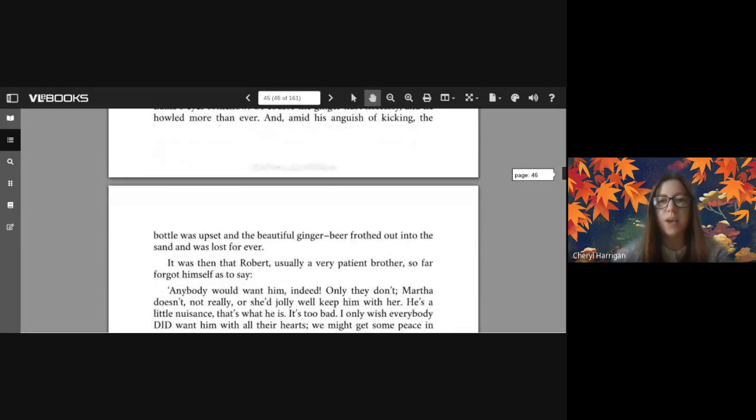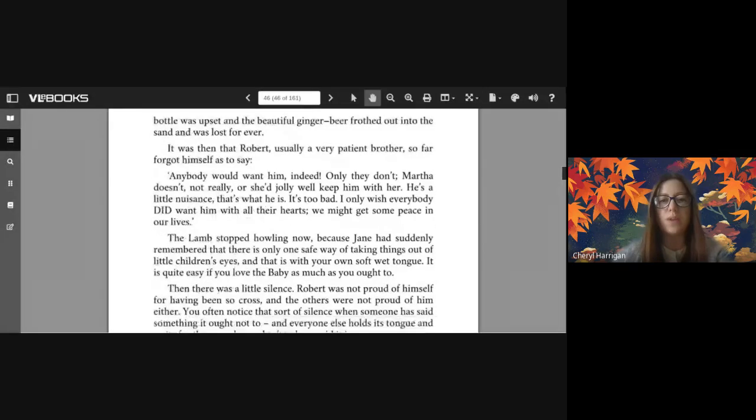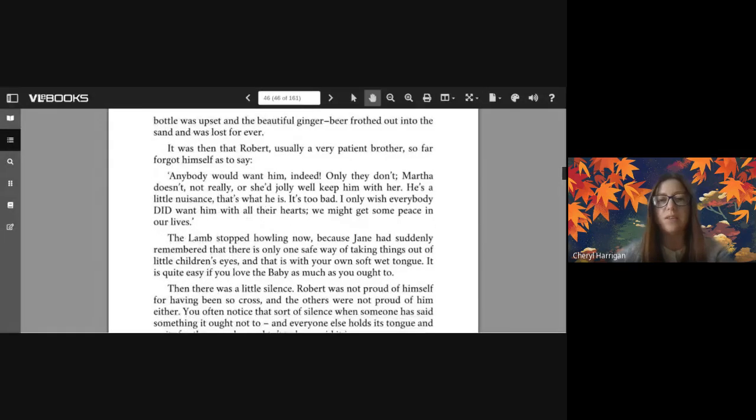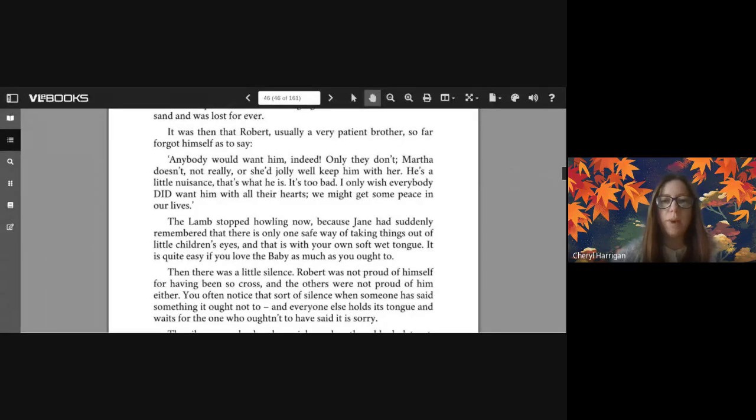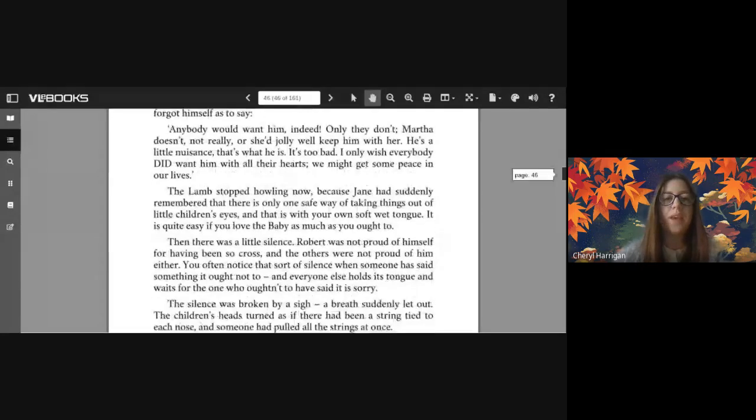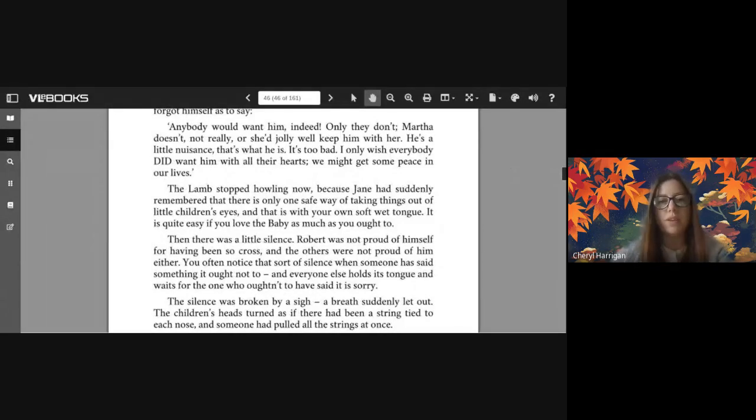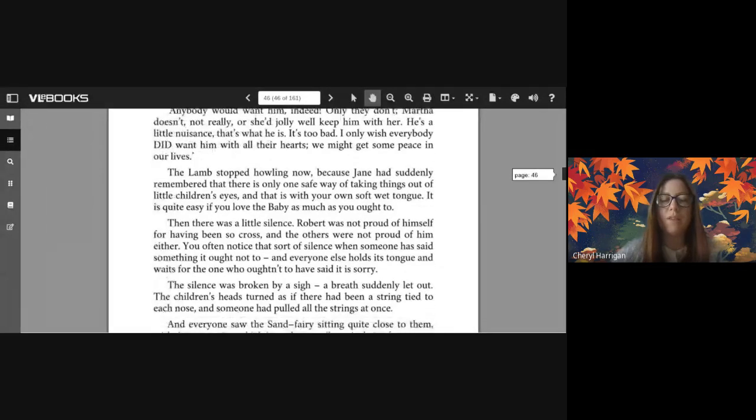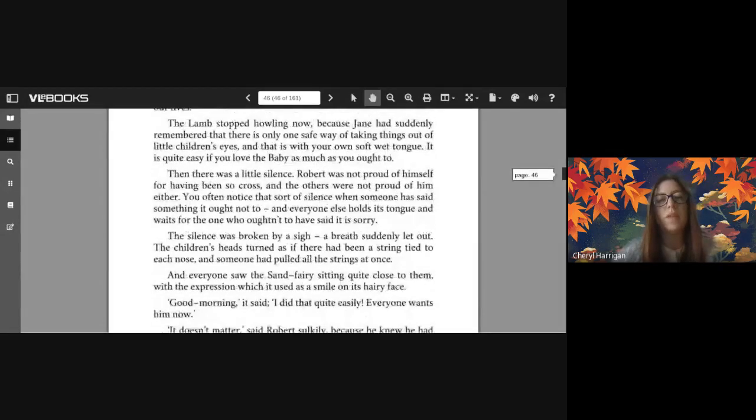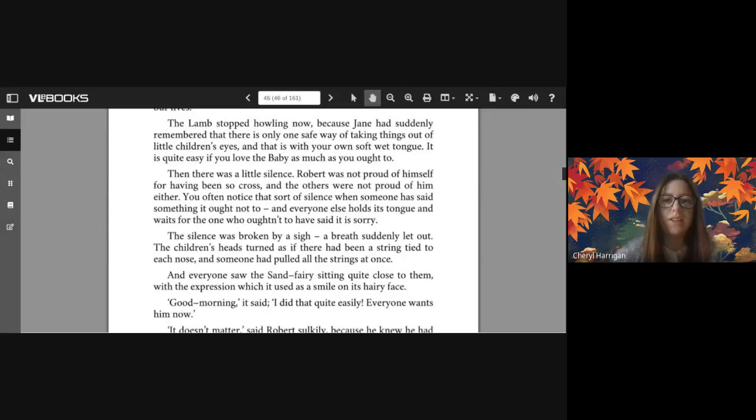And amid his anguish of kicking, the bottle was upset and the beautiful ginger beer frothed out into the sand and was lost forever. It was then that Robert, usually a very patient brother, so far forgot himself as to say 'Anybody would want him indeed! Only they don't, Martha, only they don't. Martha doesn't, not really, or she'd jolly well keep him with her. He's a little nuisance, that's what he is. It's too bad. I only wish everybody did want him with all their hearts. We might get some peace in our lives.' The lamb stopped howling now, because Jane had suddenly remembered that there is only one safe way of taking things out of little children's eyes, and that is with your own soft wet tongue. It is quite easy if you love the baby as much as you ought to.